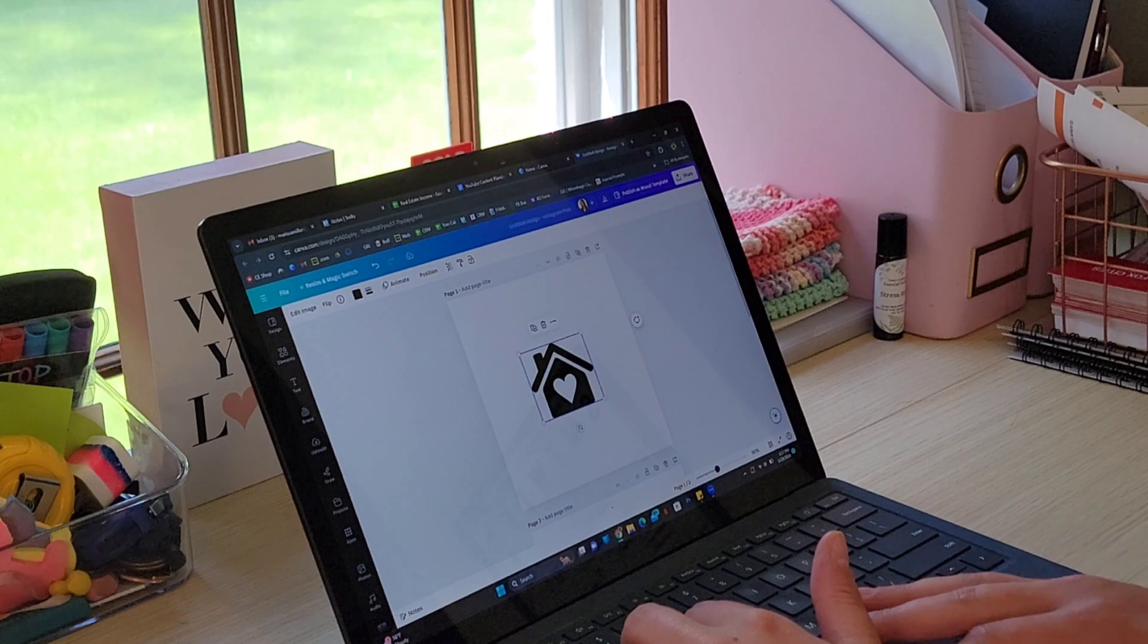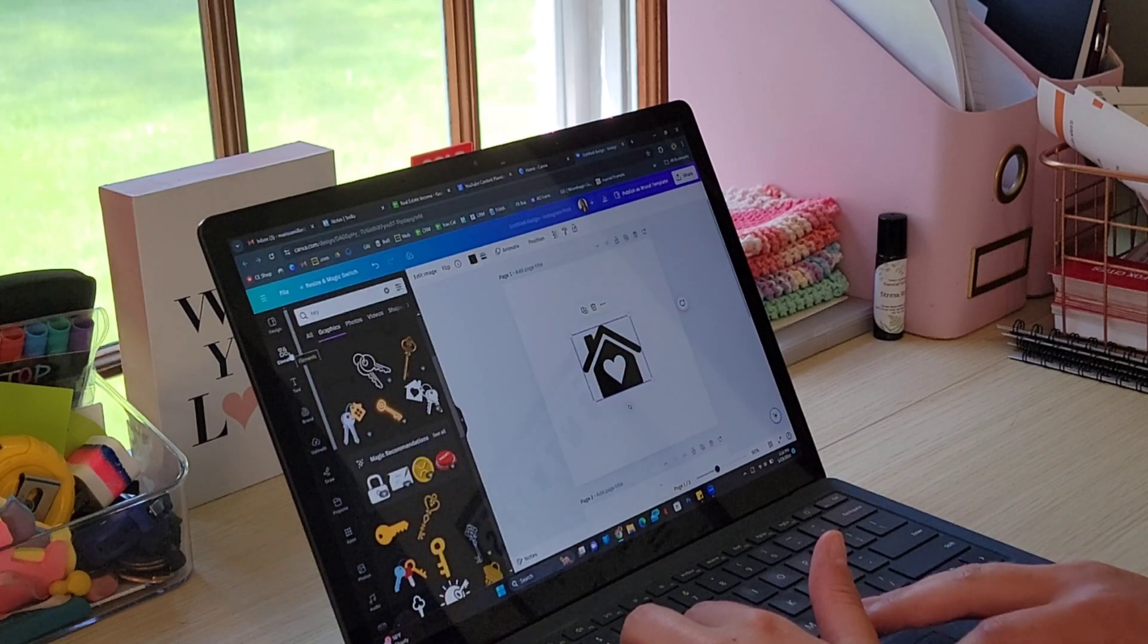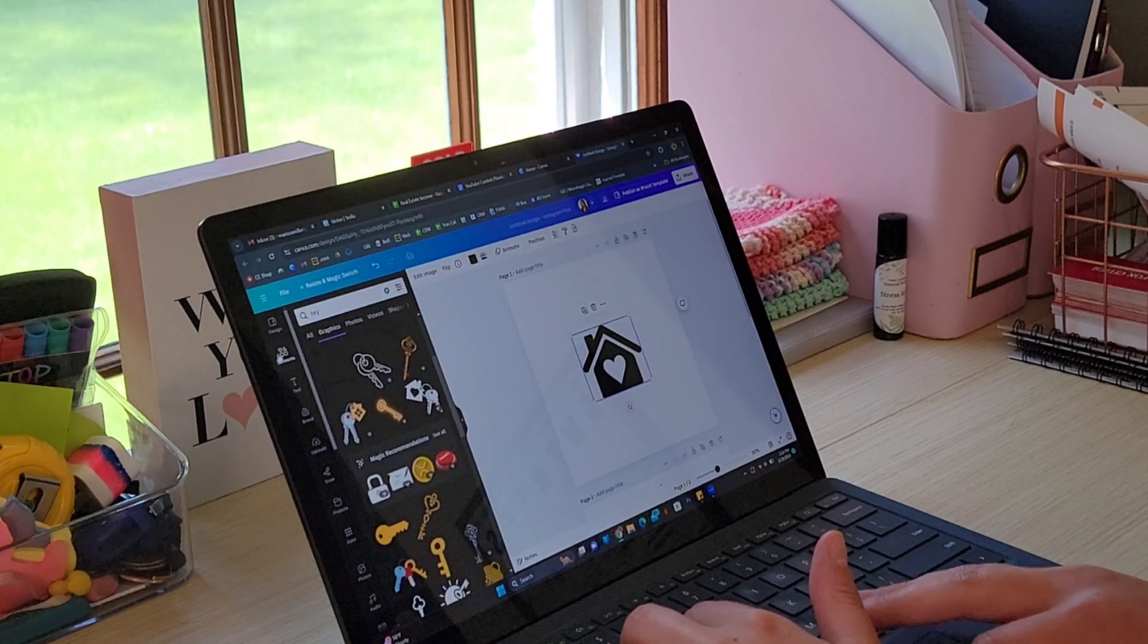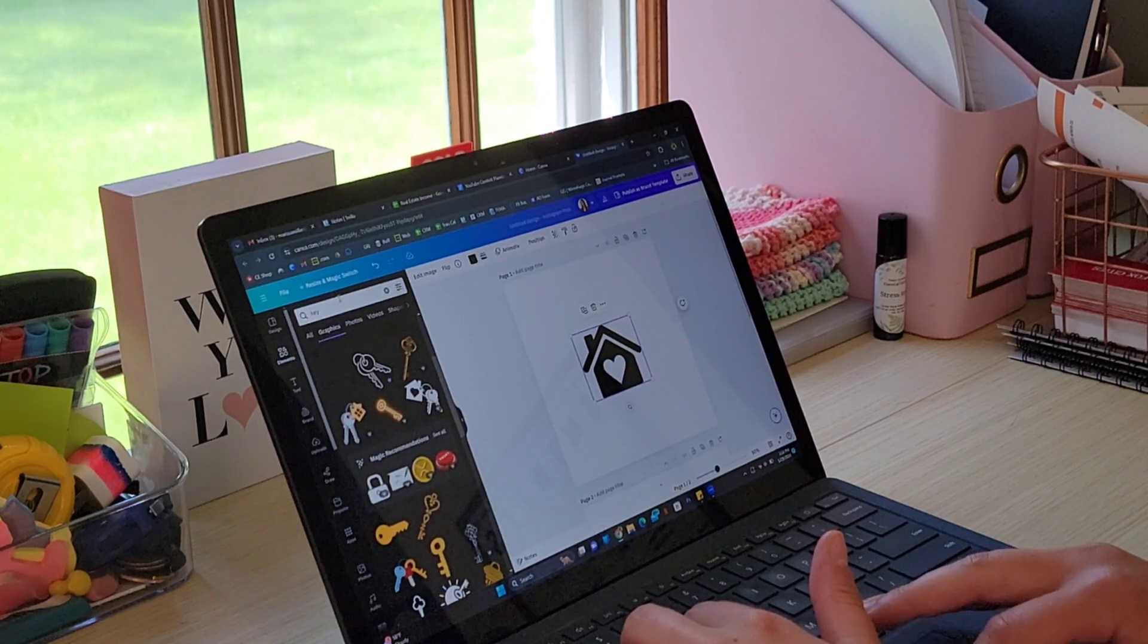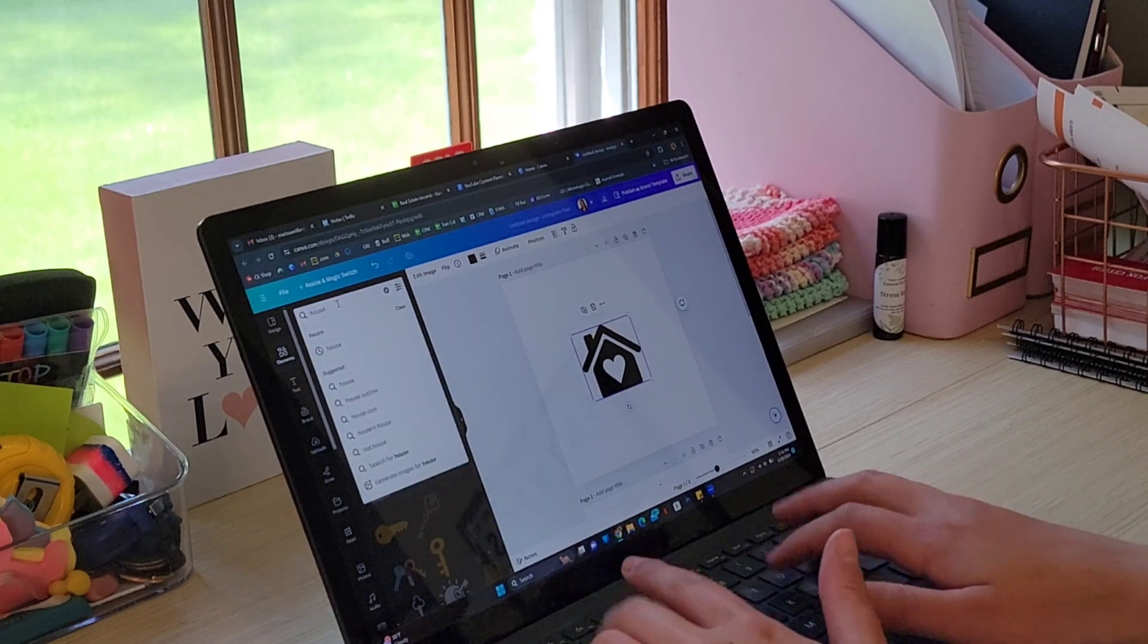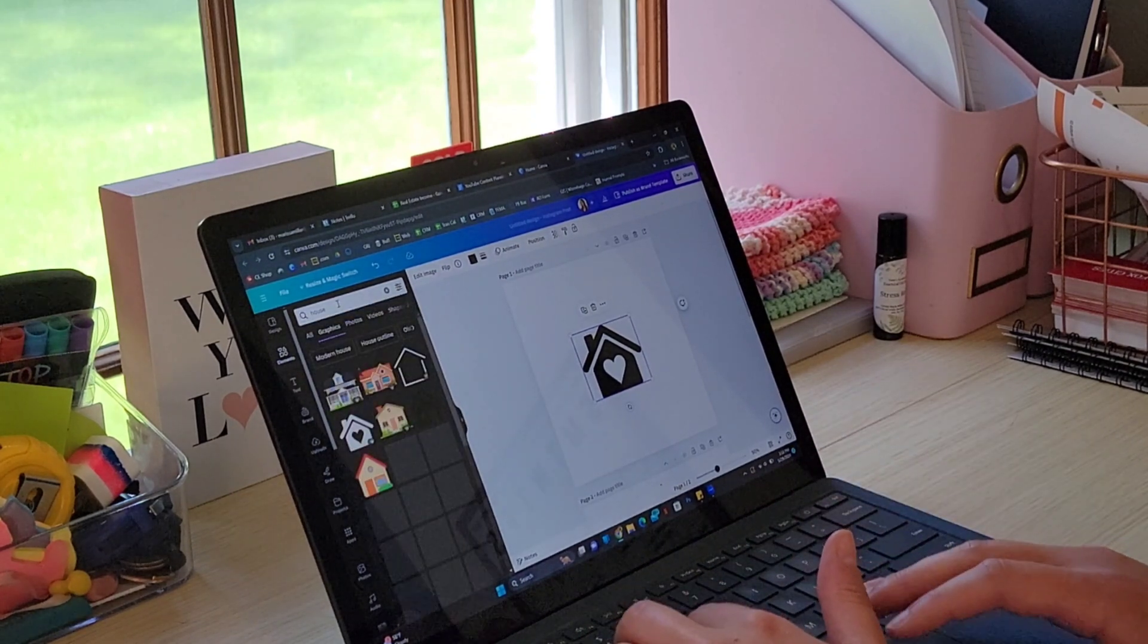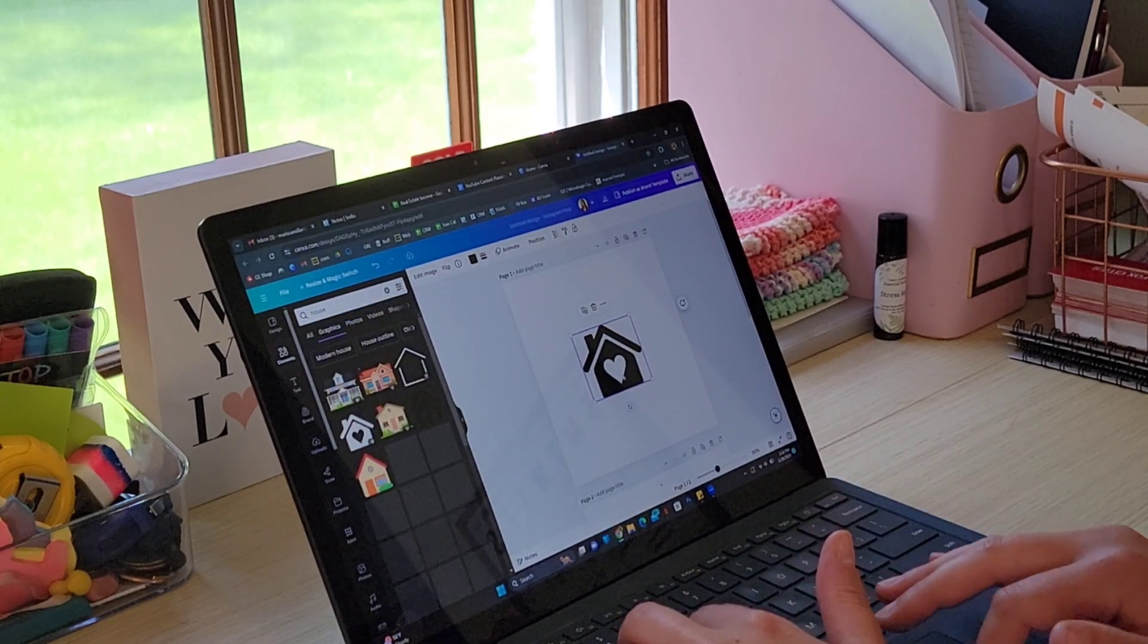where you can change the color of any element you want. I just have an element of a house pulled in here. The way that you get an element is you come over here to the left-hand side and click Elements. You'll look up anything you want. I just looked up house and then pulled in a graphic.